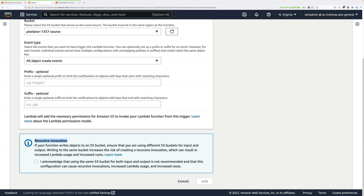We've set one bucket for the source and configured it to output to the processed bucket. If we use the same bucket it can cause exponential function invocation and that can come with some significant costs. We've set this correctly — we've used source here and we've outputted to the processed bucket by setting that environment variable. So this is set to source, the environment variable is set to processed. Assuming that's good, then click on add.